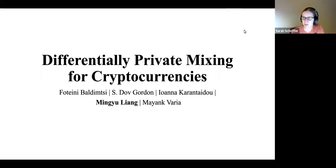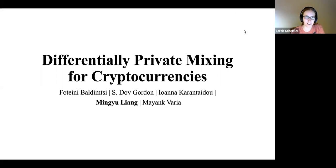Welcome to the BUSEC Seminar, first one of the semester. We have Mingyu Liang, a PhD student joining us from George Mason University. The title of today's talk is Differentially Private Mixing for Cryptocurrencies.